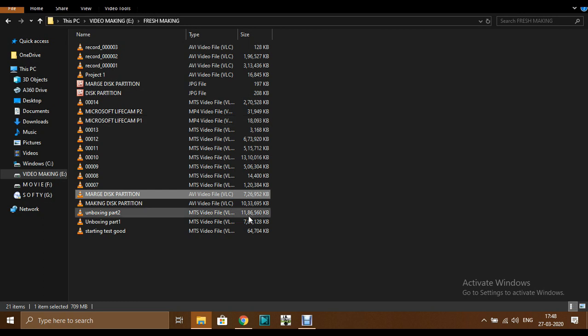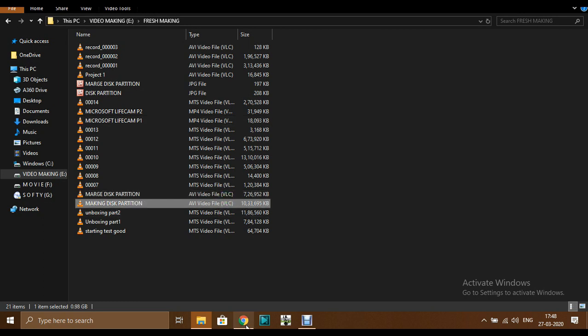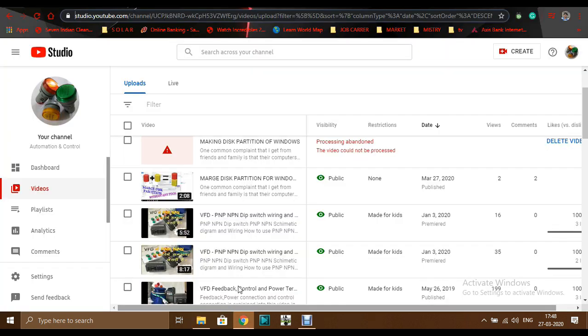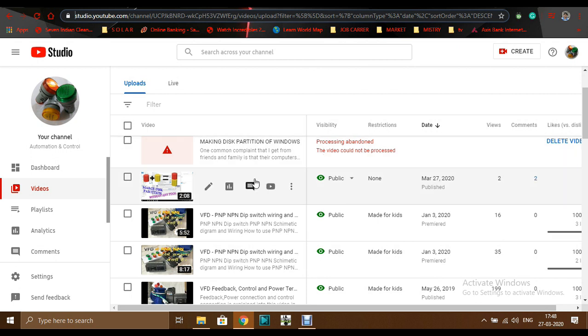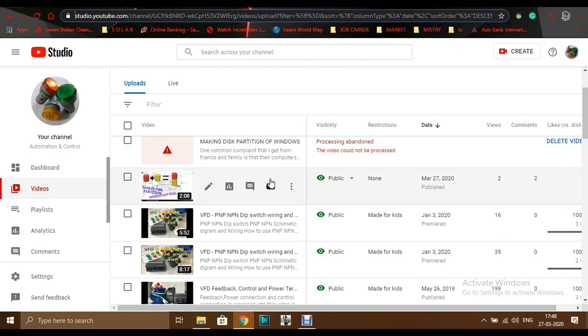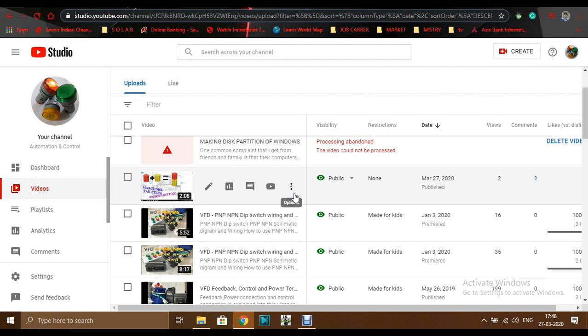When I was uploading these two videos into my channel, you can see this one and two, these two videos I uploaded. But the second is uploaded successfully and also I got two views from it.